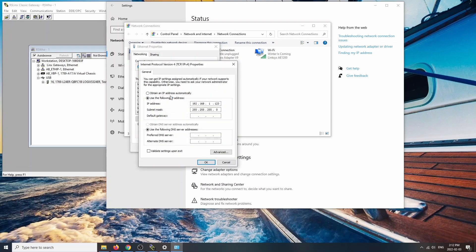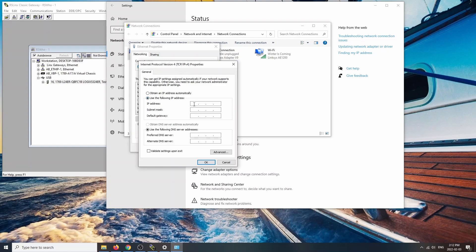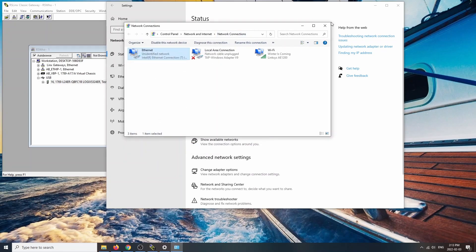Normally it's set to get an IP automatically, but we want a static IP. Click 'Use the following IP address' and enter 192.168.1.123 — the same first three octets as the PLC. Click on the subnet mask field and it will populate automatically. Note: if you're in the lab, everything should already be set up. These steps are only needed if you're following along at home. Hit OK and close.